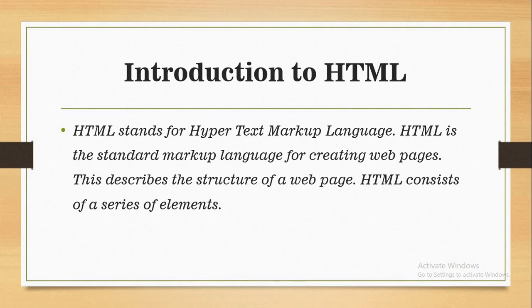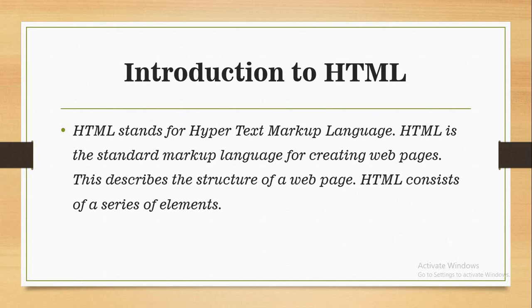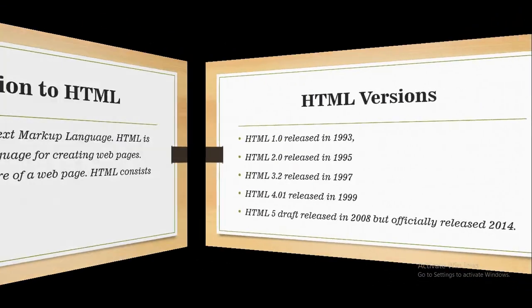HTML stands for HyperText Markup Language. HTML is a standard markup language for creating web pages. It describes the structure of a web page. HTML consists of a series of elements.